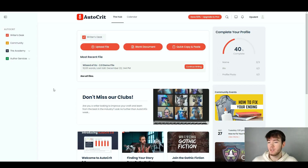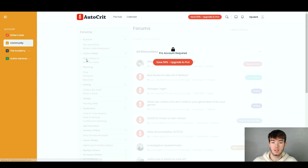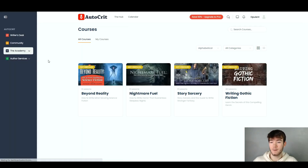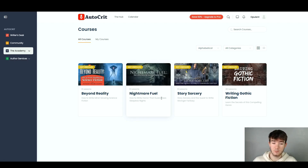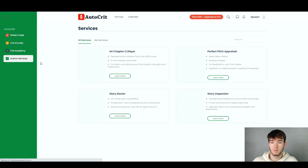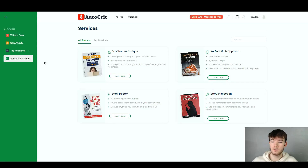Back on the main page, the community section shows there is an active community for this software, though the pro plan is required. The academy section has courses available in case you need help with writing — you can browse all courses and choose which ones to take. Finally, the author services section provides services for authors within the software.